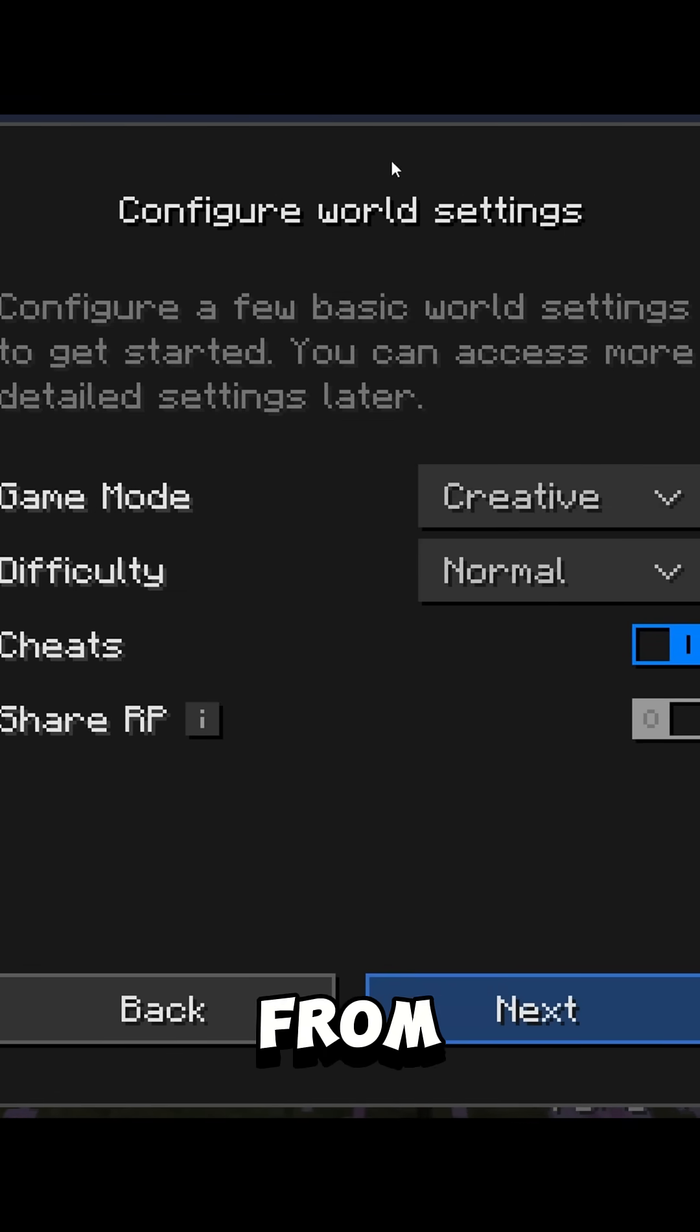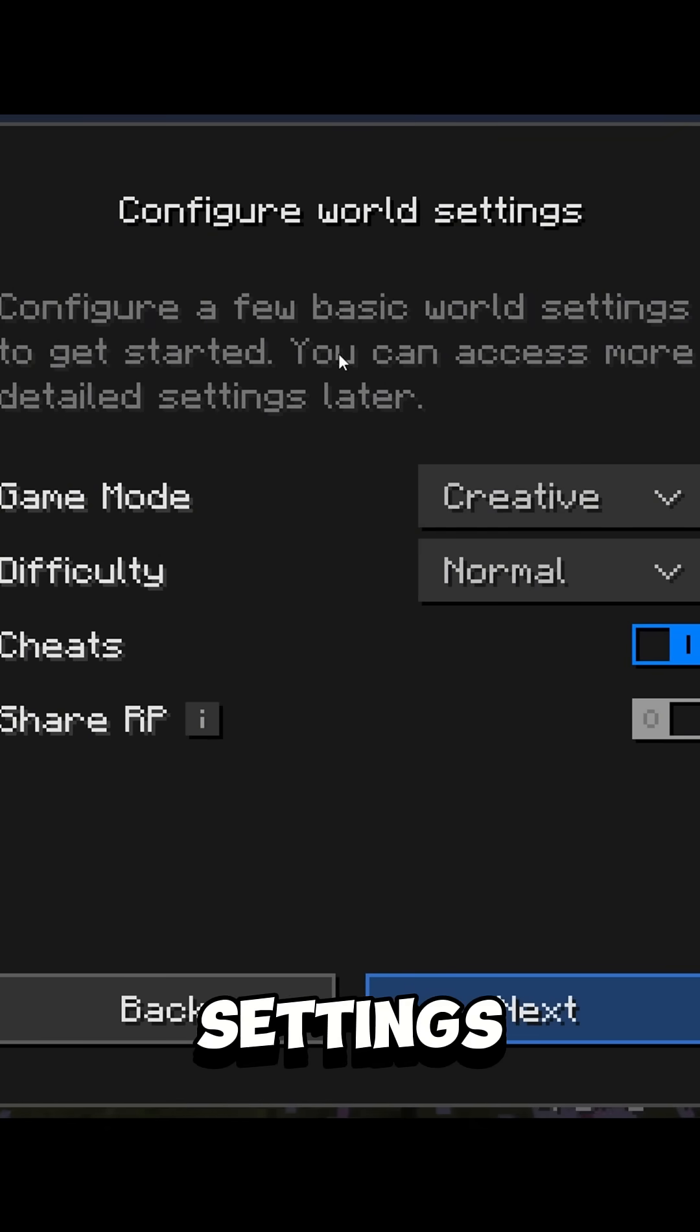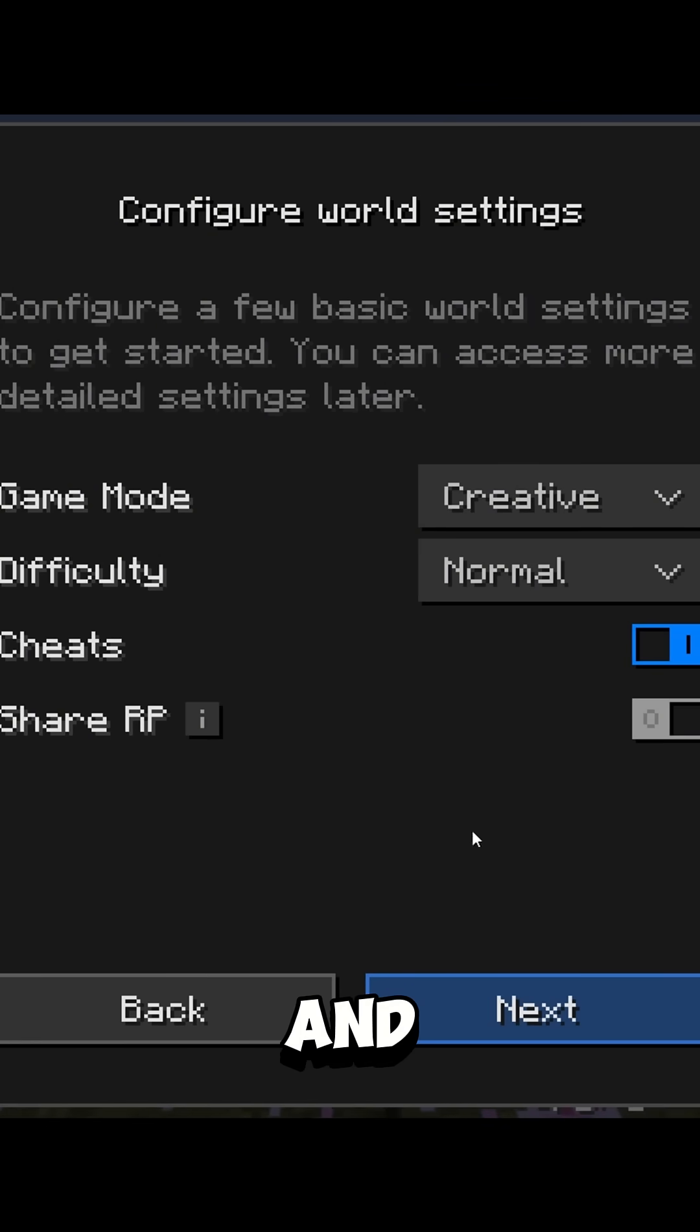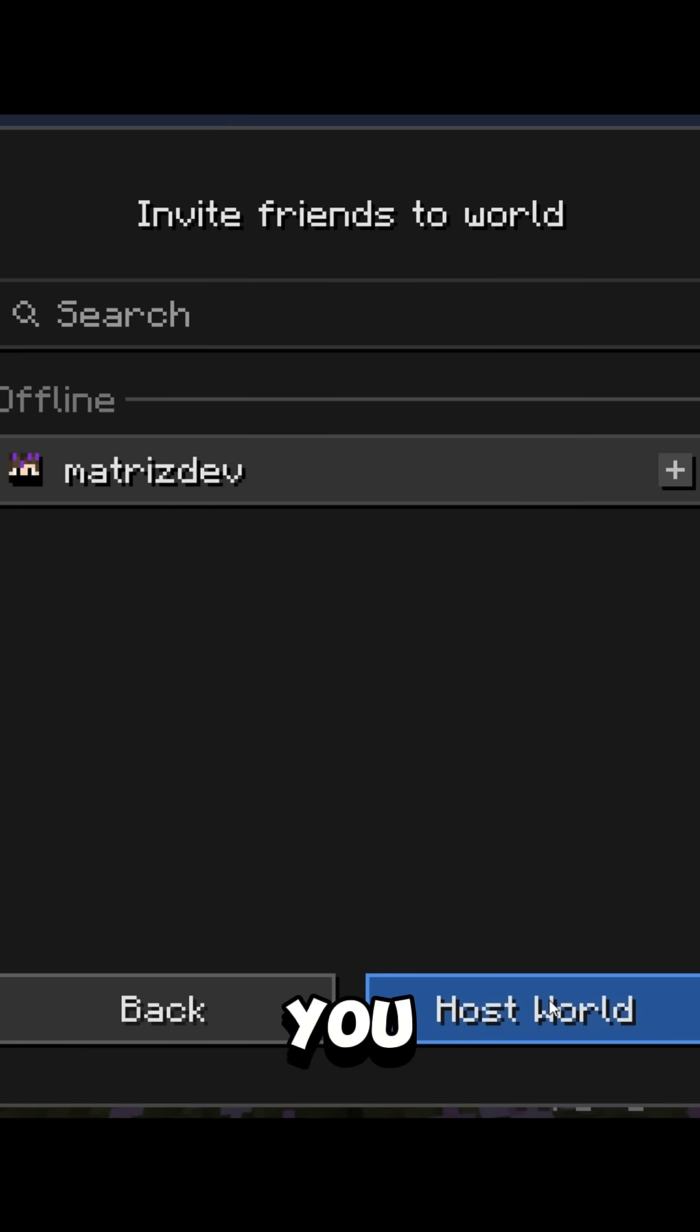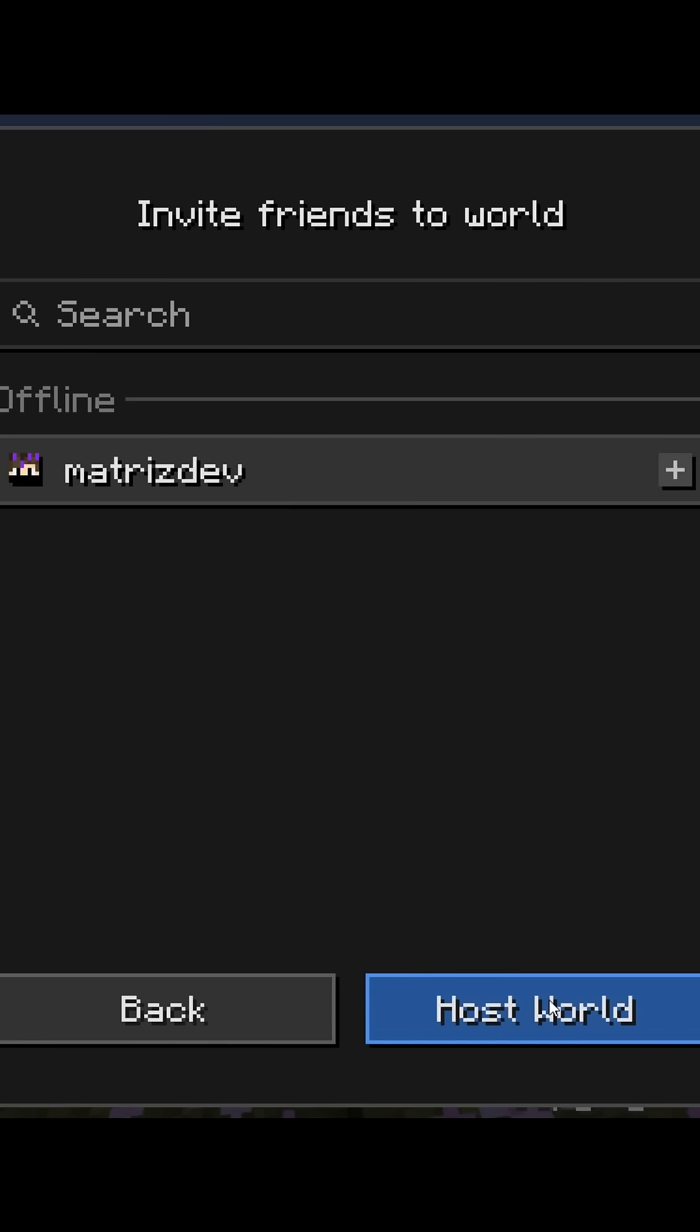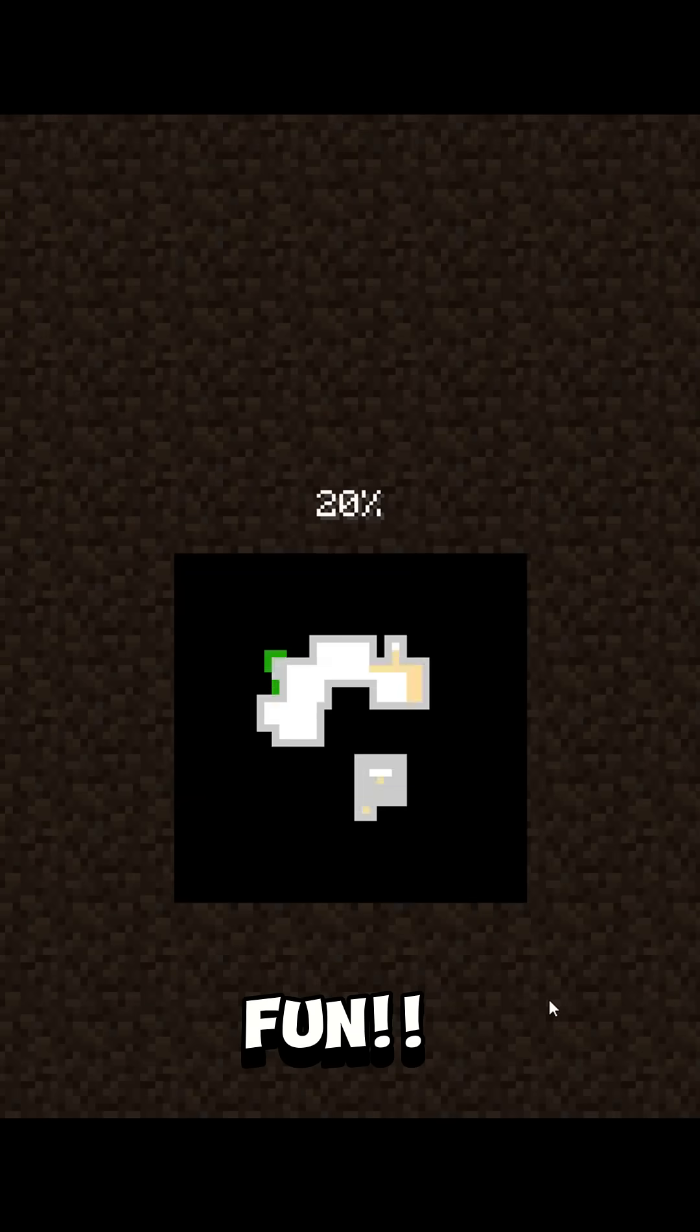You can choose from all these settings. Once you create the world, you can play for free. Have fun!